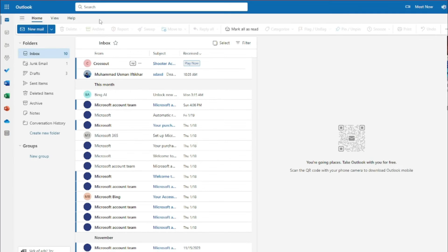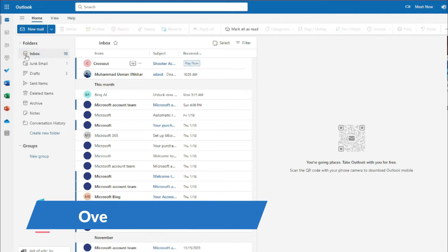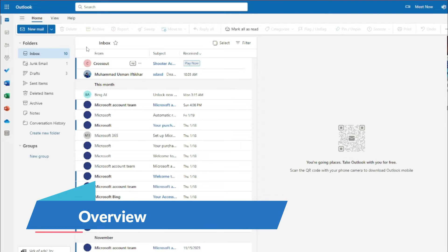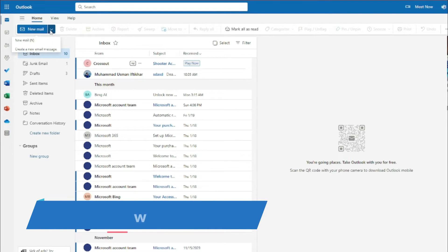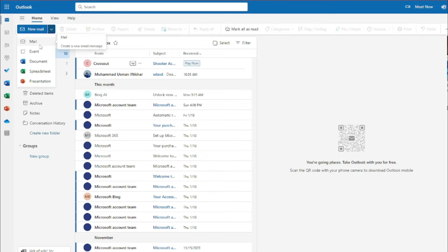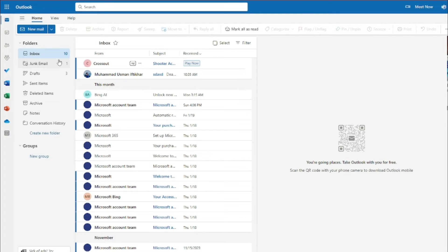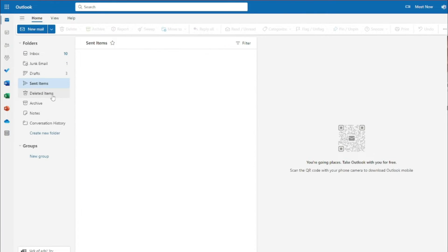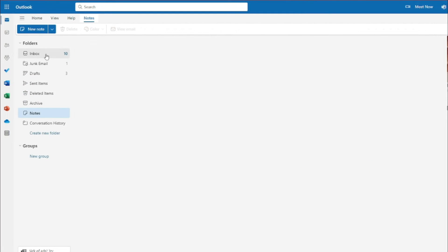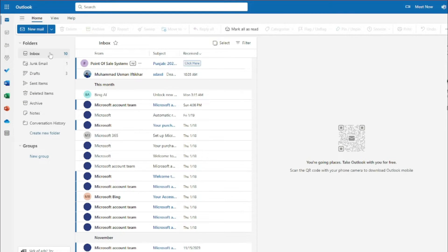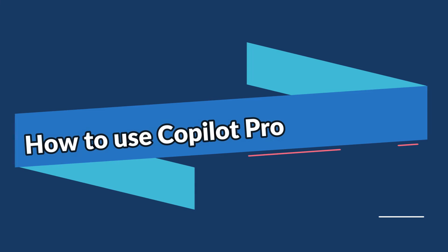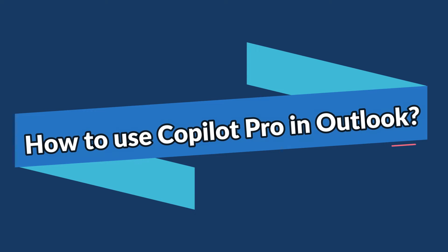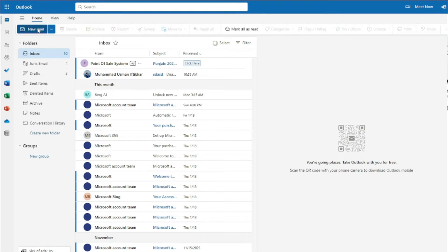After that, go to Outlook.com, which is your email management platform for Microsoft apps. As you can see, this is a typical Outlook interface where you have New Mail, and you can draft an email or use other Microsoft 365 apps. We also have folders — inbox, junk email, drafts, sent items, deleted items, archive, notes — the same typical email platform.